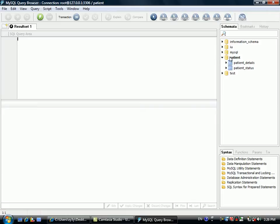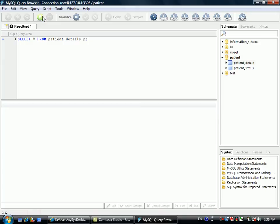The database we created is called patient, and it has two tables. The first table is patient details.